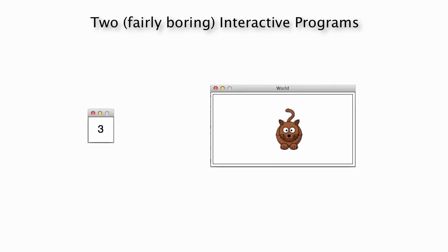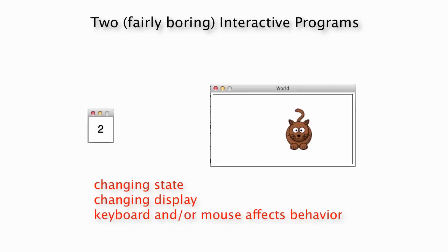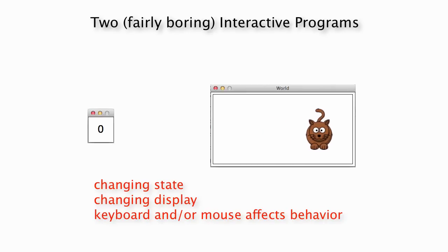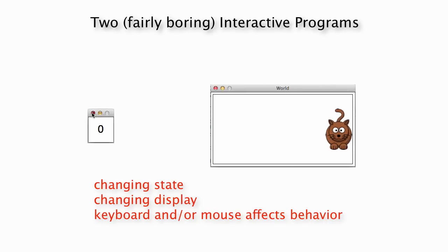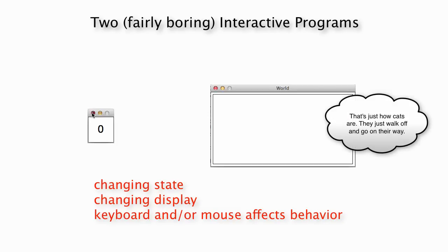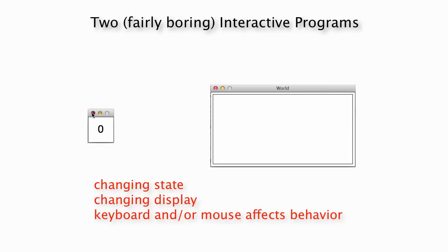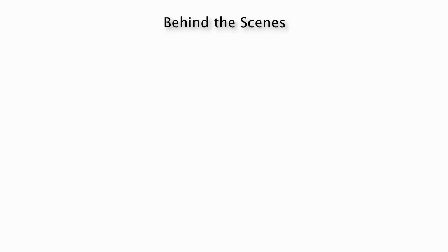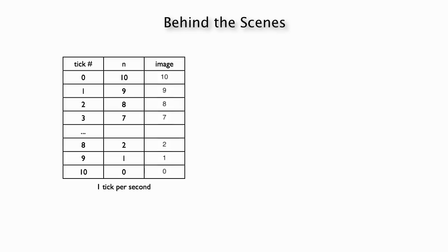These two programs have classical interactive behavior. Some underlying state is changing - the number in the countdown or the position of the cat. There's a changing image on the screen. And pressing the key does something or perhaps clicking the mouse might do something. So there's two simple interactive programs. Now let's think about what's going on behind the scenes starting with the countdown program.